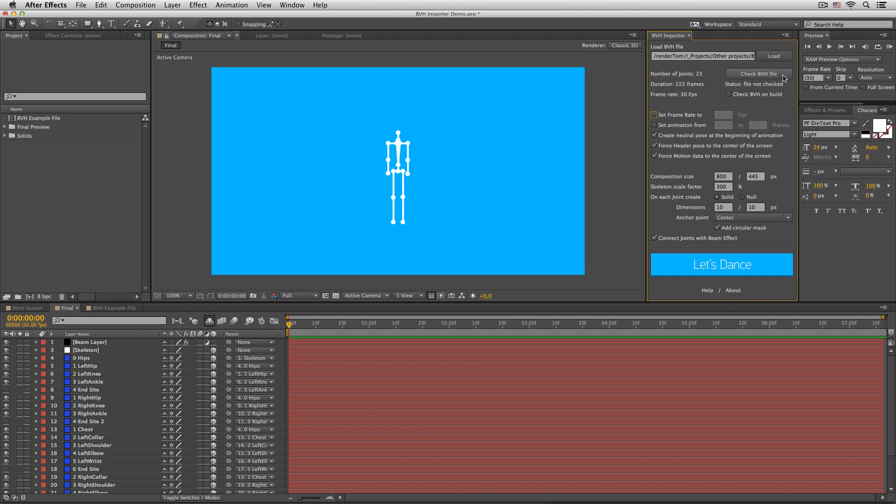Check BVH file. This option will run the deep scan of the file to see if it's compatible with this version of the script. I would definitely recommend you to run that check before you actually build your skeleton for the first time, unless of course you are sure that this particular BVH file is totally fine.